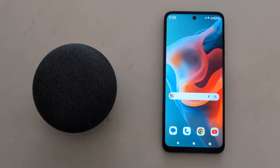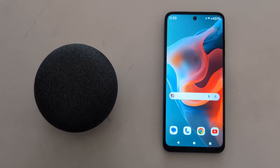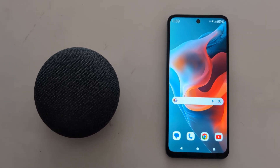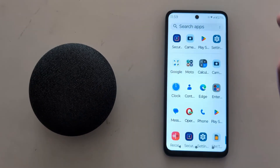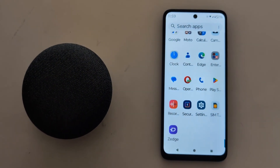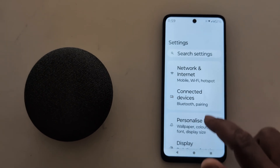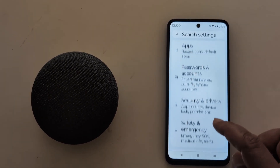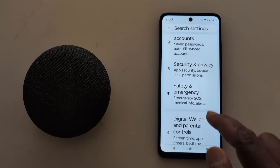How to add emergency info and contact on your Moto G30 5G, G50 5G, and G60 5G. Open the app drawer on your device, tap the Settings app, scroll down to Safety and Emergency, and tap on it.